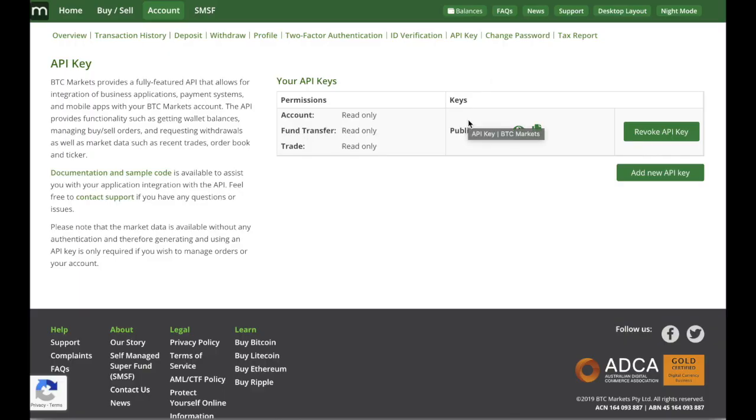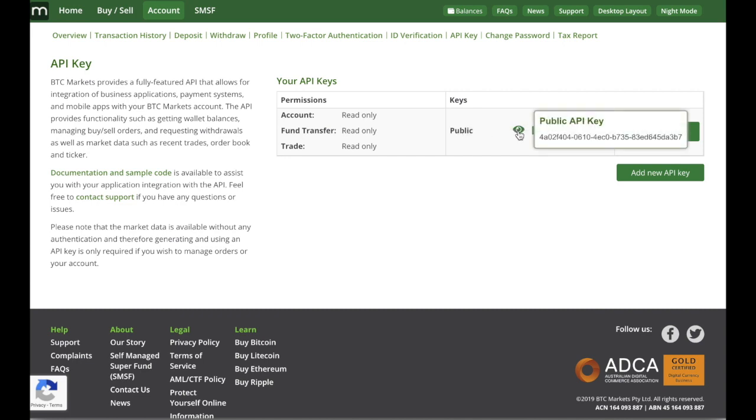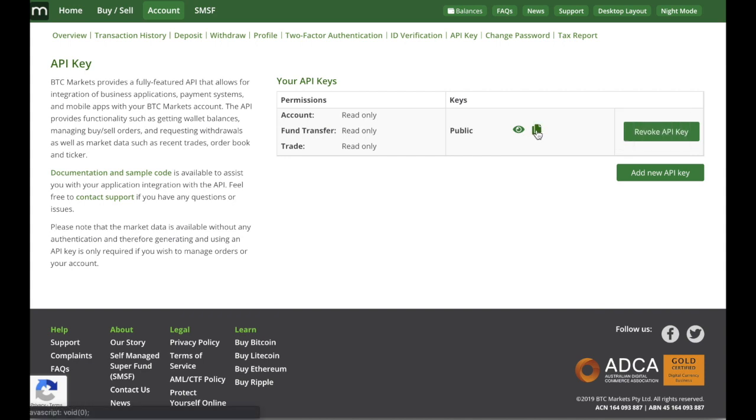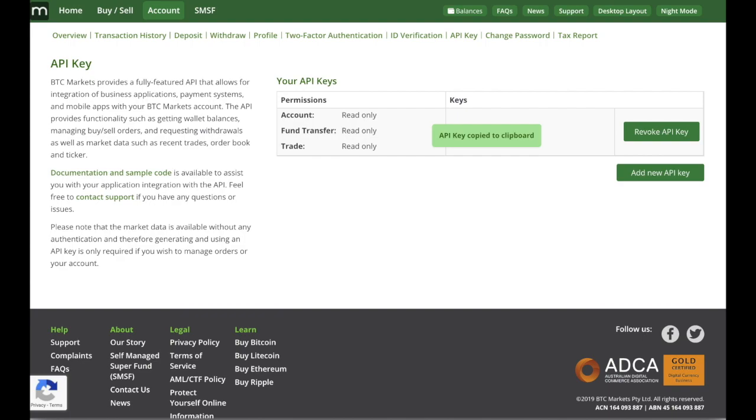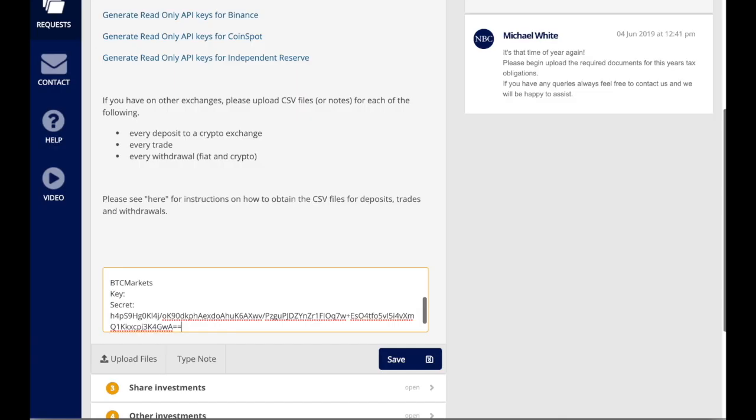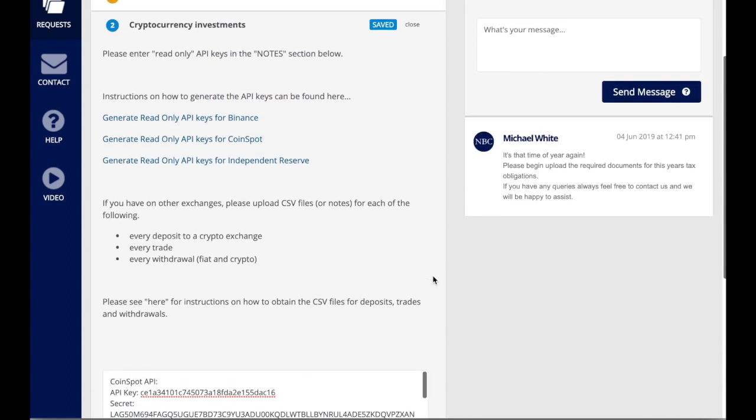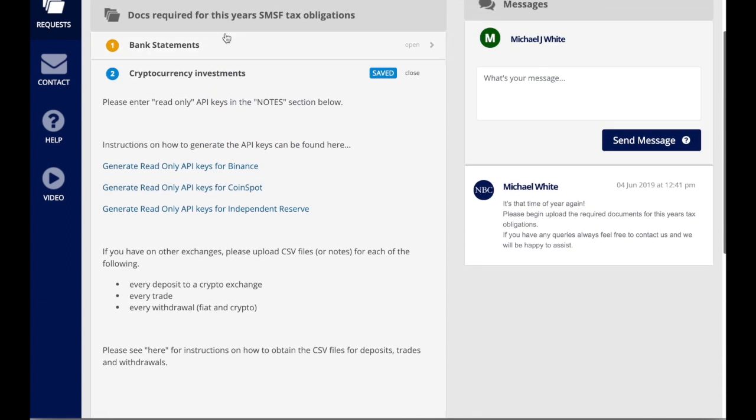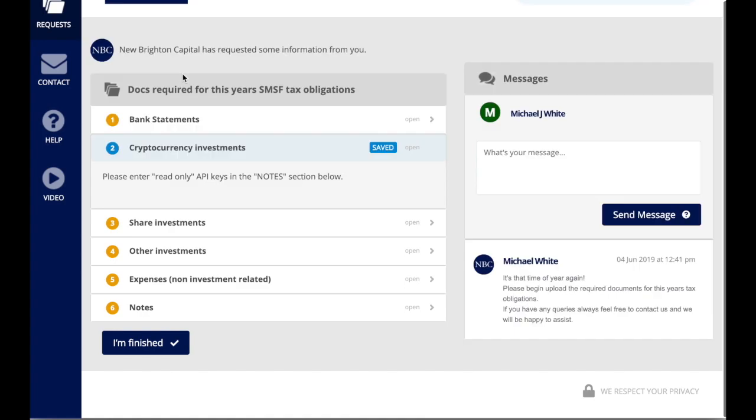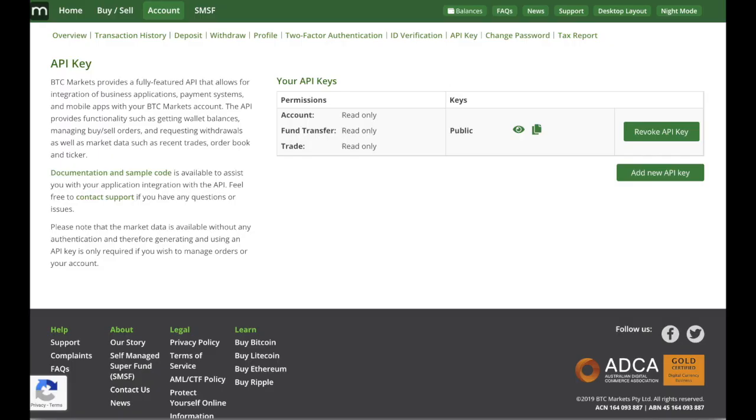So if you hover over where it says keys, we've got the public information. You can see that's the public API key and just next to that little eyeball, you've got the option to actually copy the API key. So click copy to the clipboard and come back here and paste that in the key section. So here we've got the key and the secret. Once that's uploaded, just click save. And that information is added on to your client portal. We have the API key and there's nothing more to do.